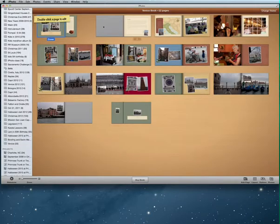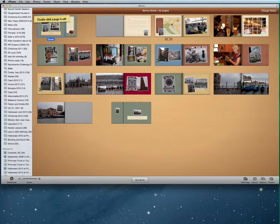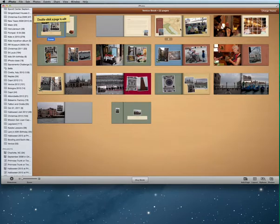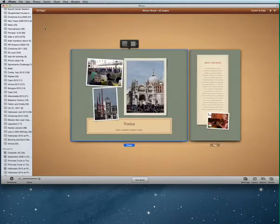iPhoto has laid out my book for me. Because I had assigned a place to these photos, it's automatically put in a map page showing Italy, which makes a nice backdrop. I can click a page to edit it. This will be my cover, and up here it tells me the book name is Venice and that it has 22 pages.